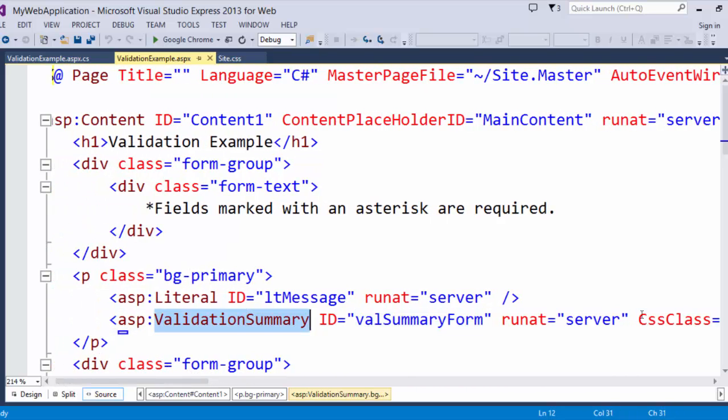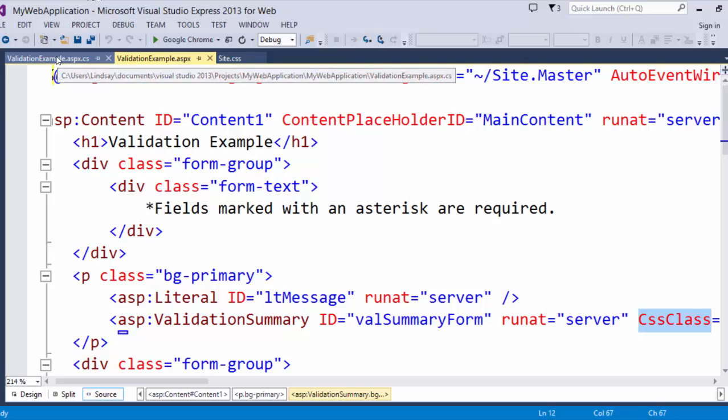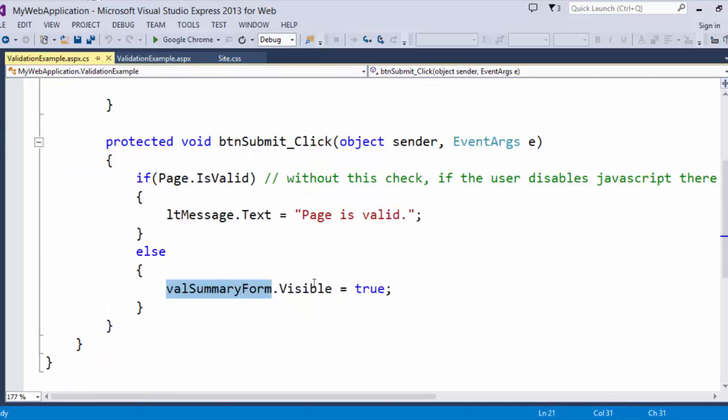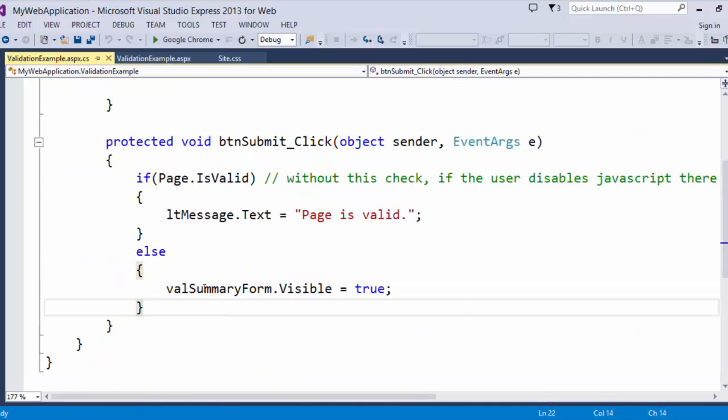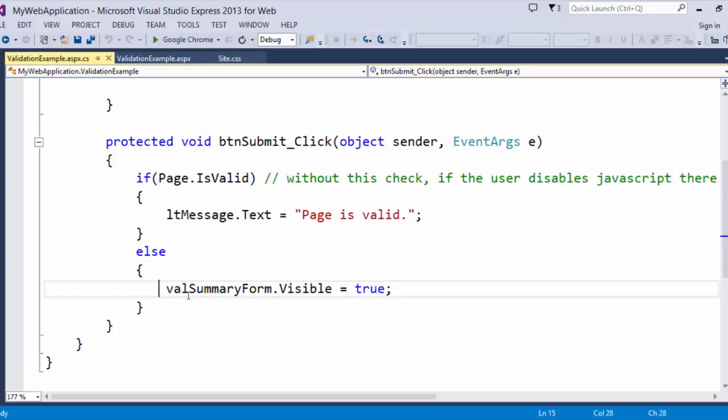This by default, I've got it set to visibility false, so visible false. So, what I do is if the page is not valid, I'm setting it to visible.